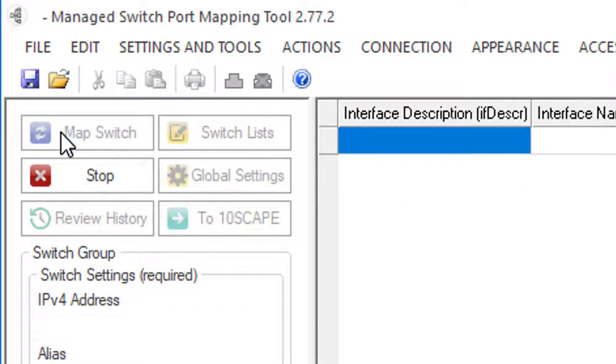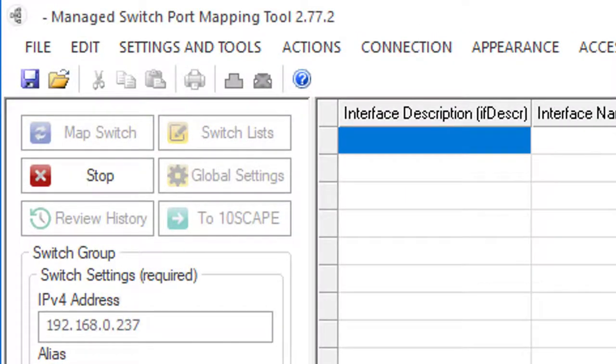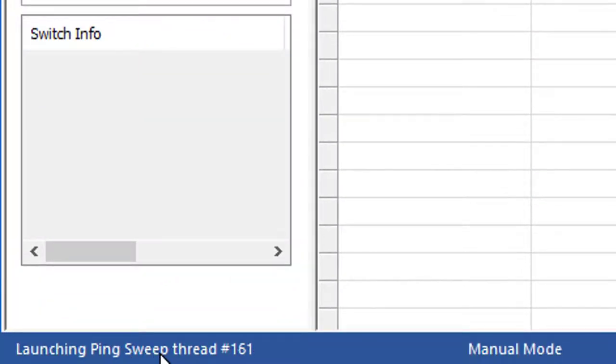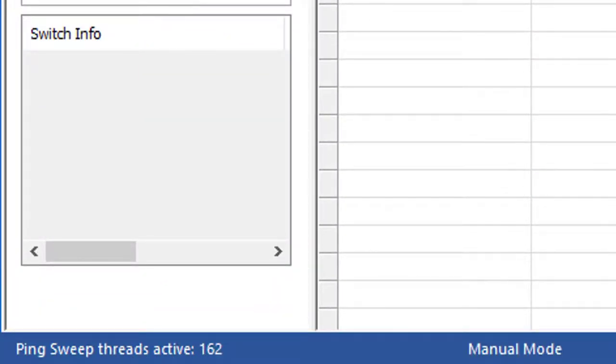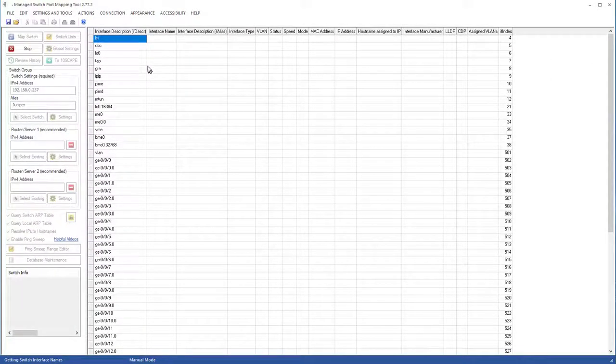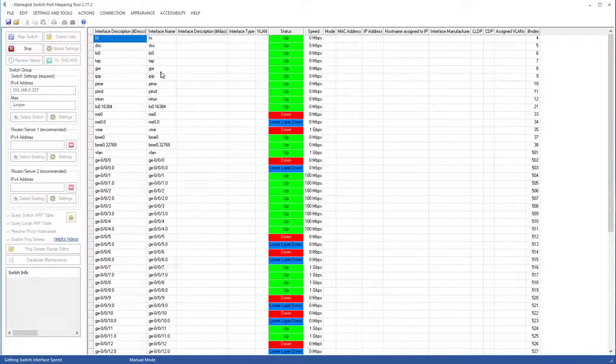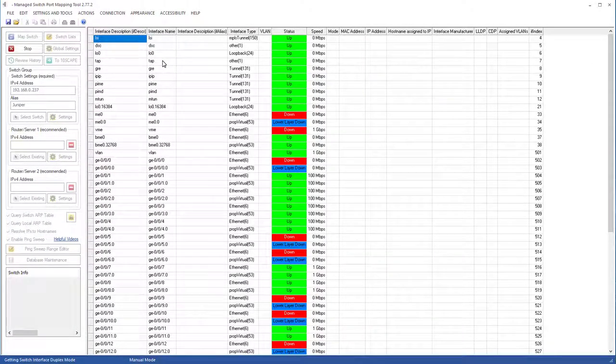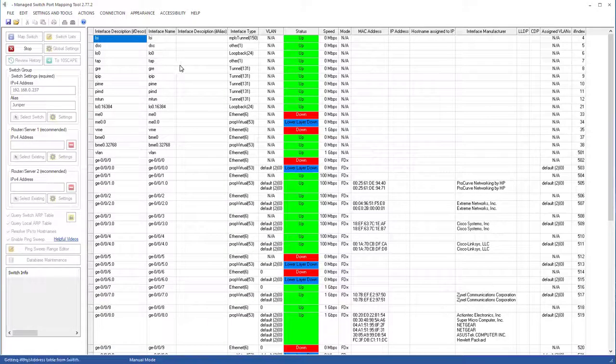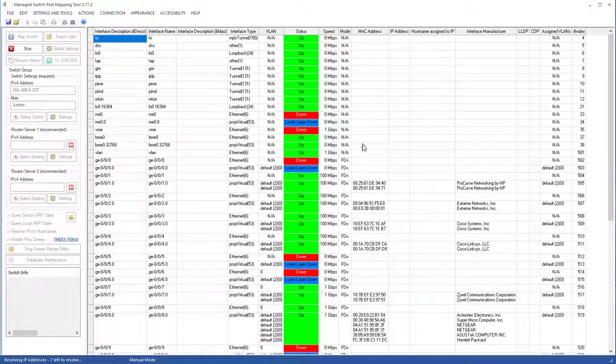We're mapping the switch now. The first thing it's doing is using the ping sweep over the range of IP addresses we specified. And now it's beginning to fill the grid with information about the switch. It's using SNMP to retrieve this information.